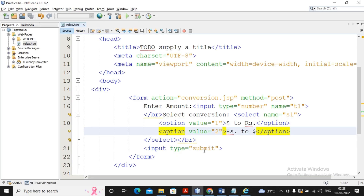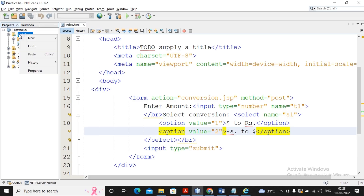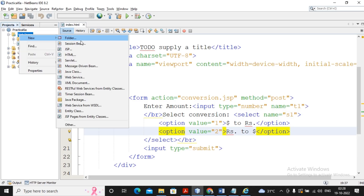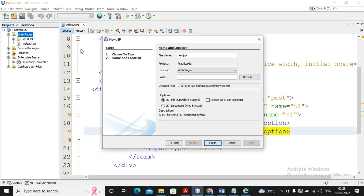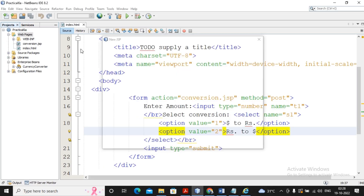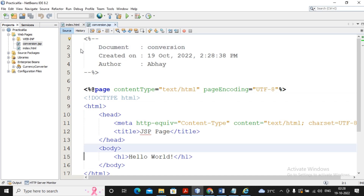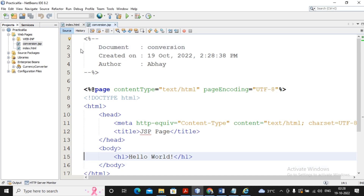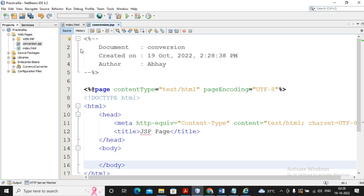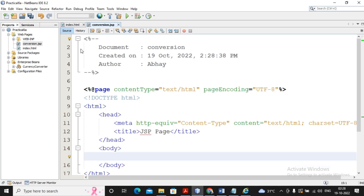Now I need to develop one JSP which will be called when the user clicks the Submit button. I right-click on Web Pages, select the JSP option, and specify the name as 'conversion', so conversion.jsp is created. Inside the body I need to write the code for the conversion.